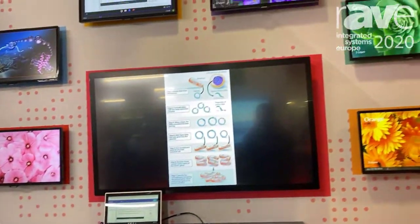For more information, come by the Mersive stand 14N130, or visit mersive.com.